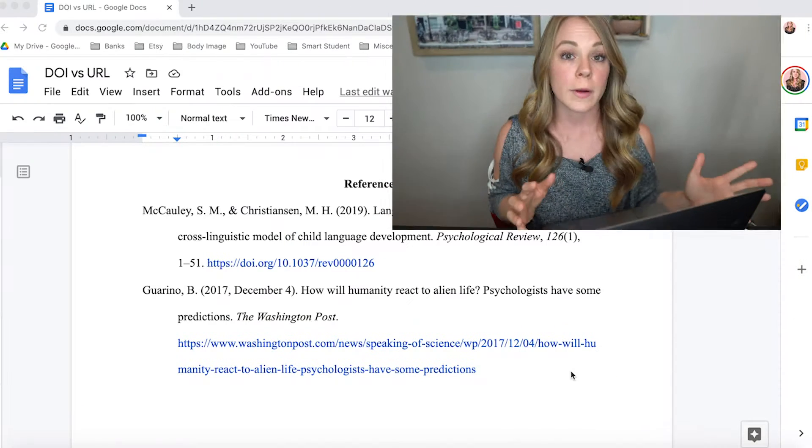Make sure you stick around until the end of the video because I'm going to be giving you my three best sources that are going to make your life so much easier when citing APA references.